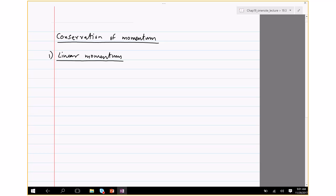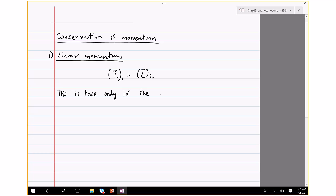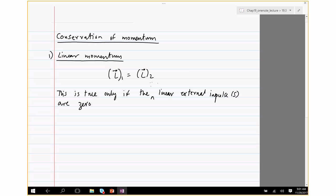The principle of conservation of linear momentum states that the linear momentum at instance 1 equals the linear momentum at instance 2. This is only true if the sum of all external linear impulses on the system are zero.